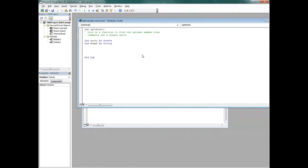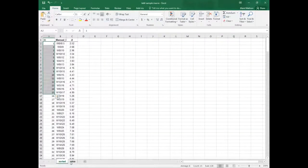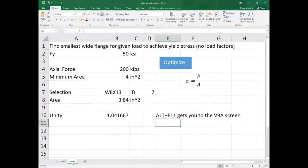Right now this macro doesn't reference your worksheet at all — it's in your worksheet but doesn't reference it. To reference the worksheet, you use 'Sheets("Calcs").Range("Shape")'. I called one tab 'Calcs' and the other 'Sorted' — the sorted list versus the Calcs page.